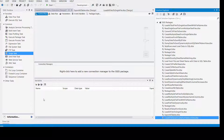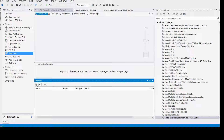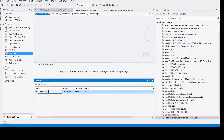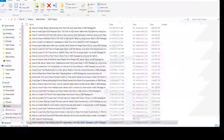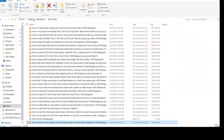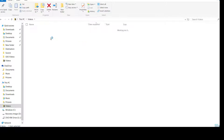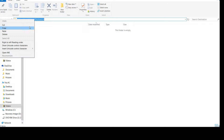First of all, we will be creating some variables. Let's call this one 'destination folder' because we need a folder where this file should be placed. I'm going to select the folder — in my case it is going to be the destination folder, so copy the path.